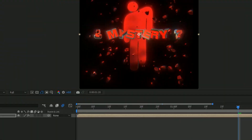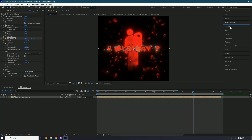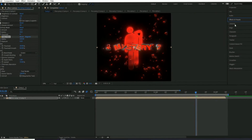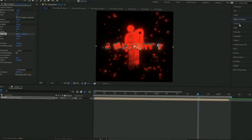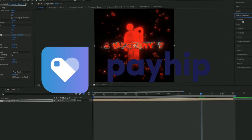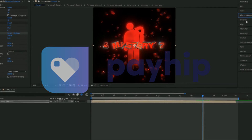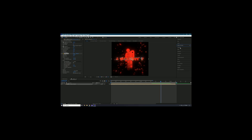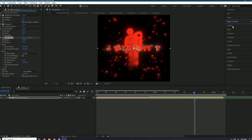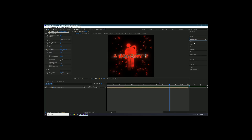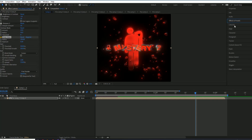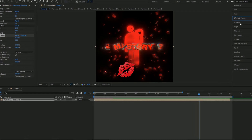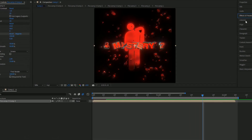Thank you guys so much for watching. I'm giving away this project file on my Payhip, which is linked in the description below. Have a great day and I'll see you in the next video — love you, peace!